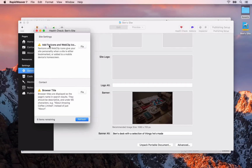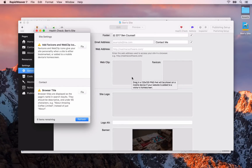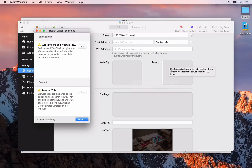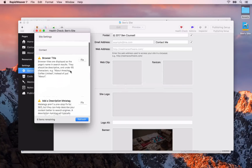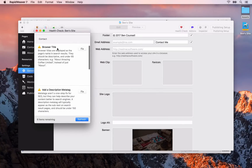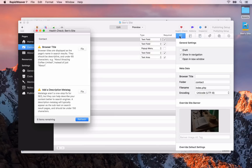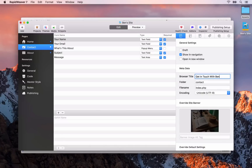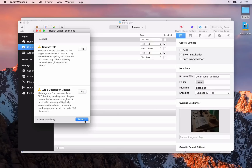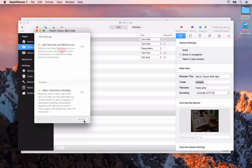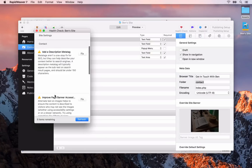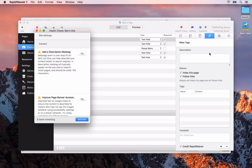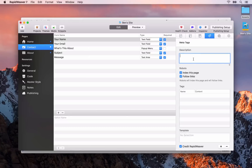We're not going to add a favicon or web clip as I don't have any of those images set up for this demonstration — all you need to do is drag and drop the images into the areas. Next, we're going to focus on the contact page — we need to add a browser title. Click on the fix button, you'll be taken to the page inspector general settings, and we need to add a browser title. For this one we'll say 'Get in touch with Ben'. Then open up the health check again and refresh — those warnings are going to be removed as we fix them. The next one is to add a description meta tag.